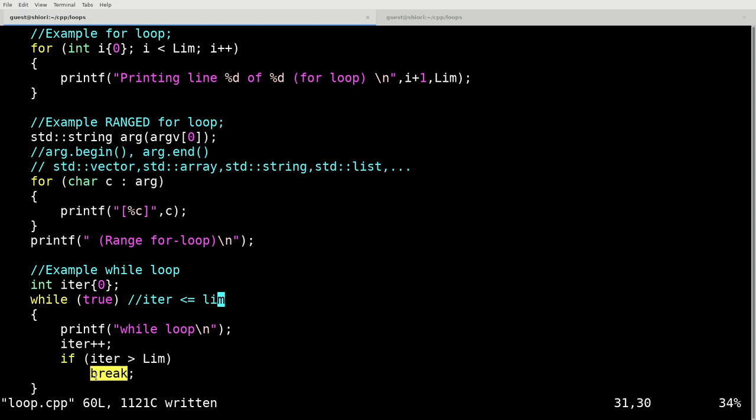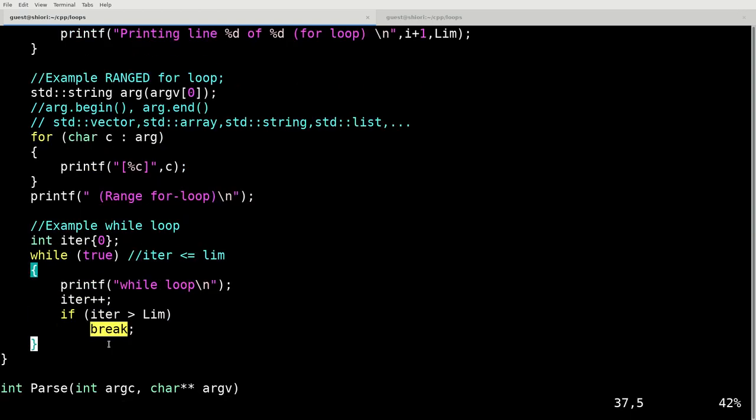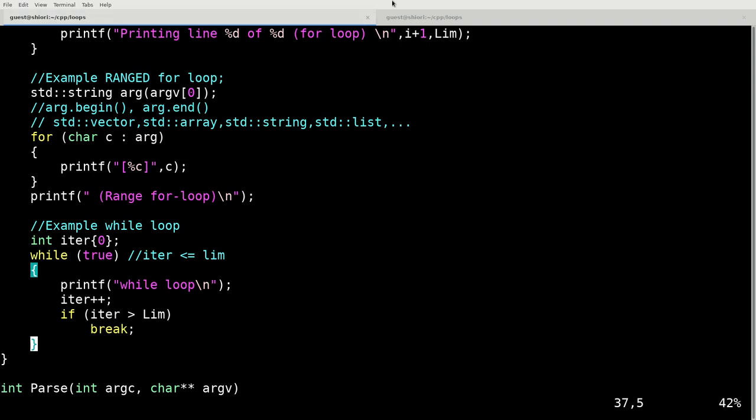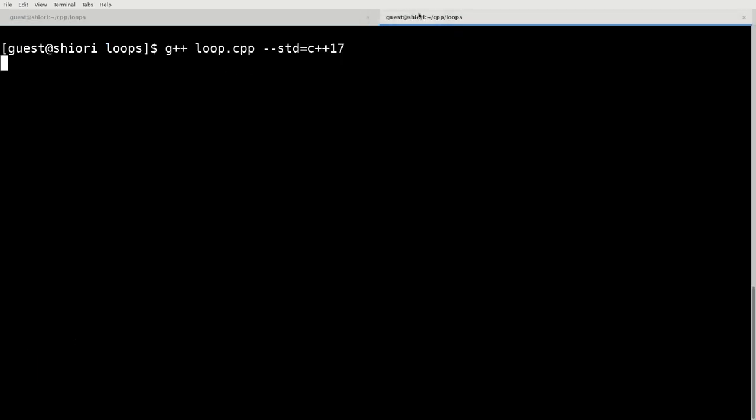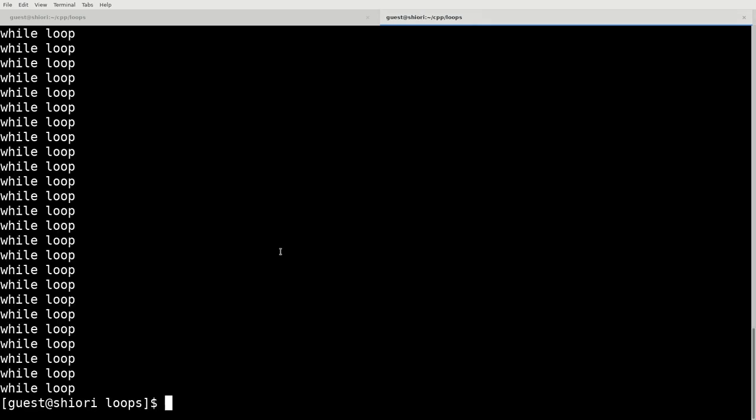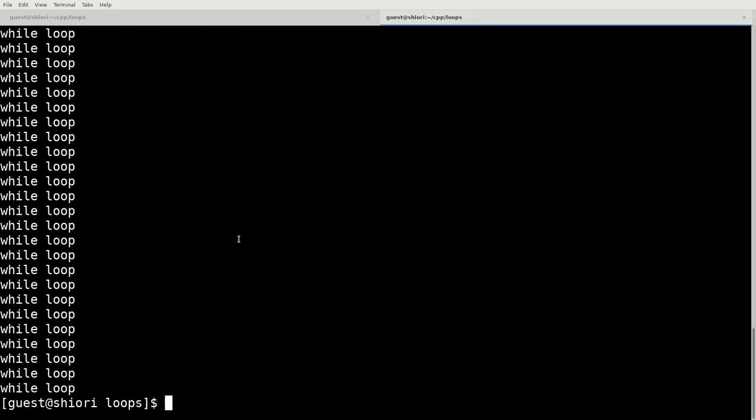That would be the equivalent to putting this conditional statement in here. However I wanted to show the use of break. Essentially what break does is it says if you're looping through this and then you encounter break then break the loop. So it's going to pop it out here basically. So let's compile that and that should show us the while loop after the for loops. And there we have 27 instances of the while loop.